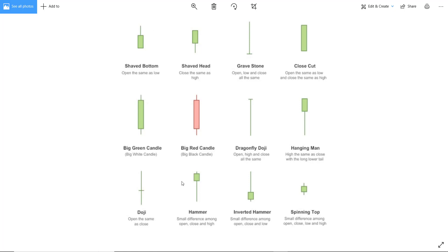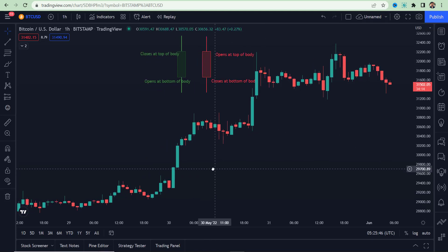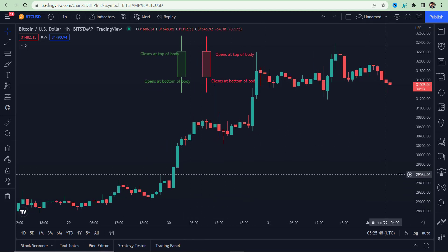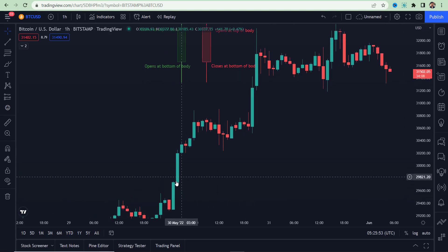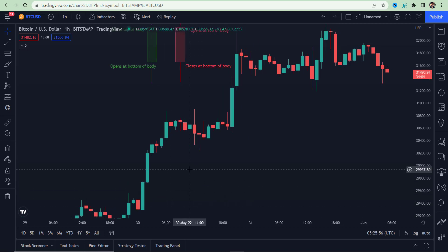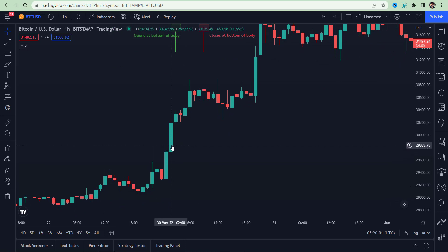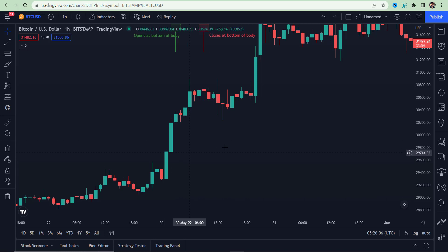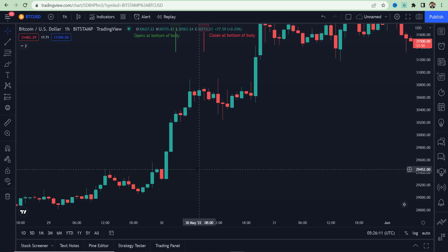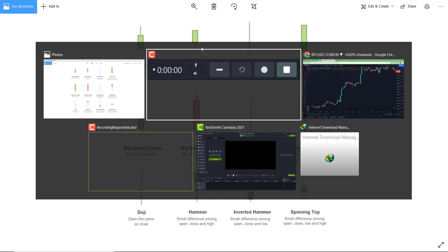Now let's try to spot these candles on the chart. You can see this candle — it has a wick on the top side and no wick to the bottom. That is an example of a Shaved Bottom candle.